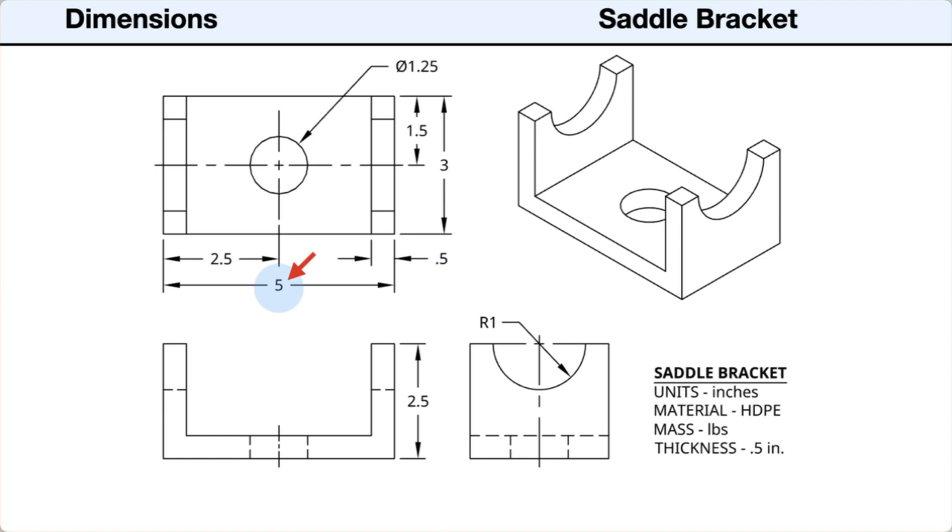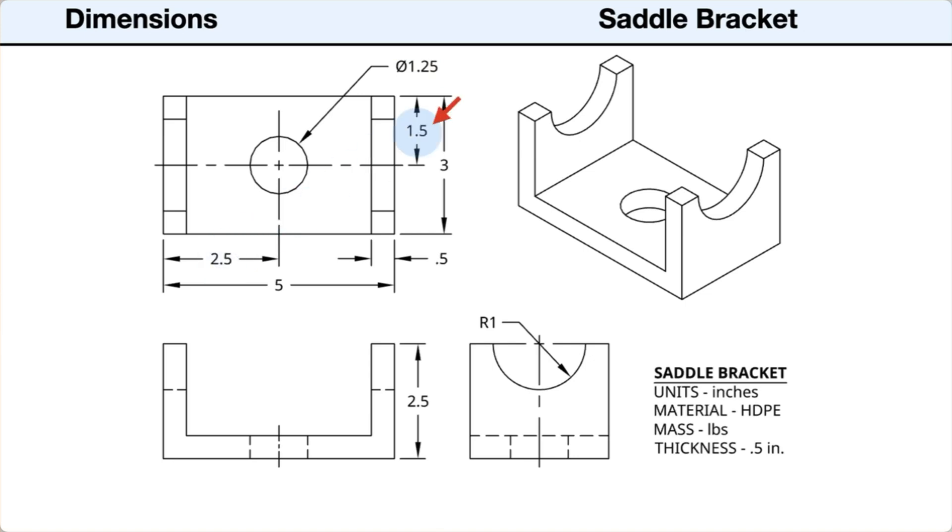The length is 5 inches. The width is 3 inches. The height is 2.5 inches. The center hole has a diameter of 1.25 inches. The hole is centered on the part 2.5 inches from the ends and 1.5 inches from the back edge. The semicircular cutout on the ends have a radius of 1 or a diameter of 2 inches.